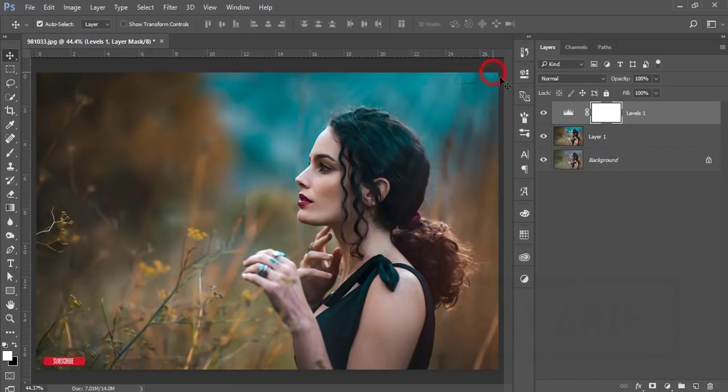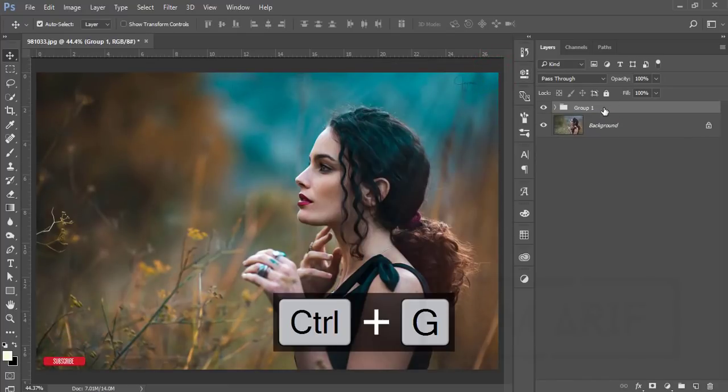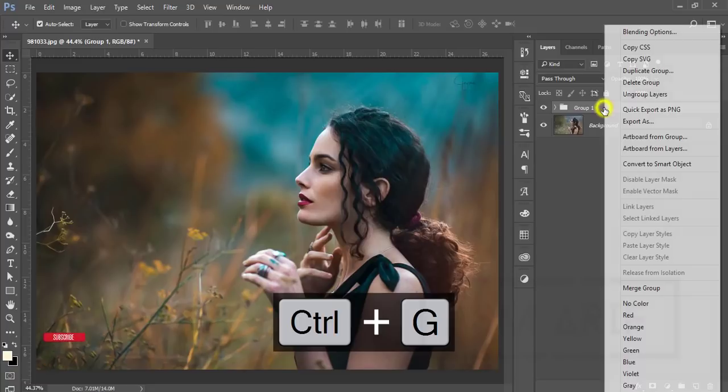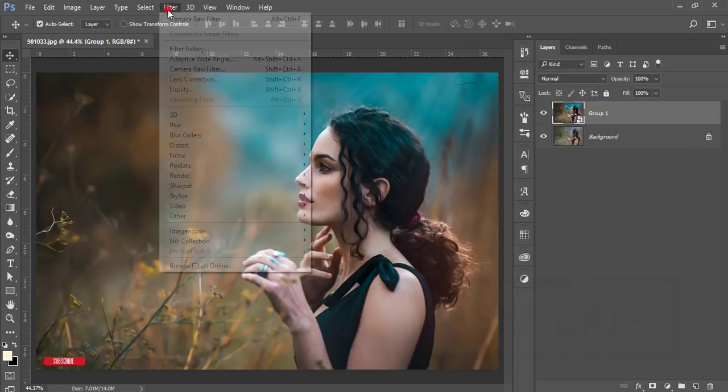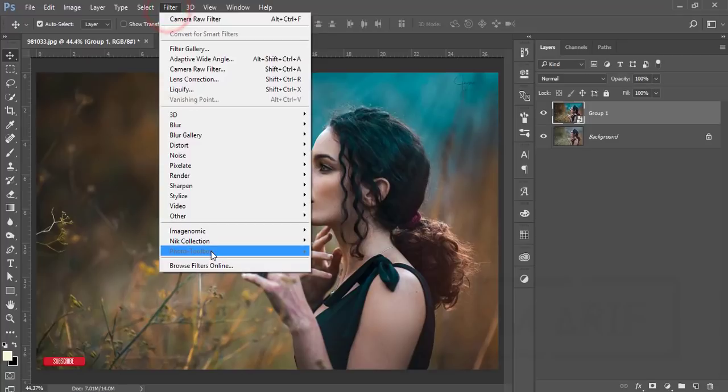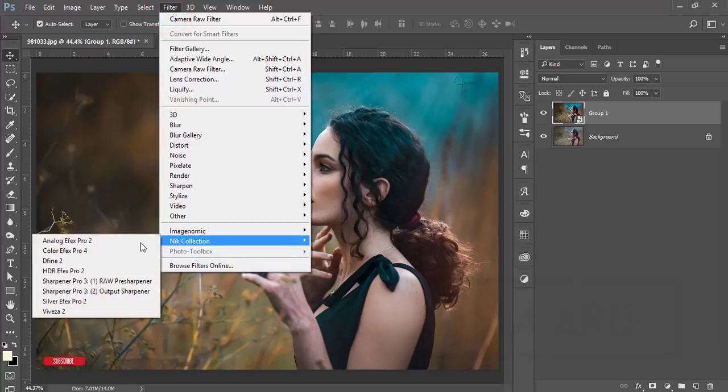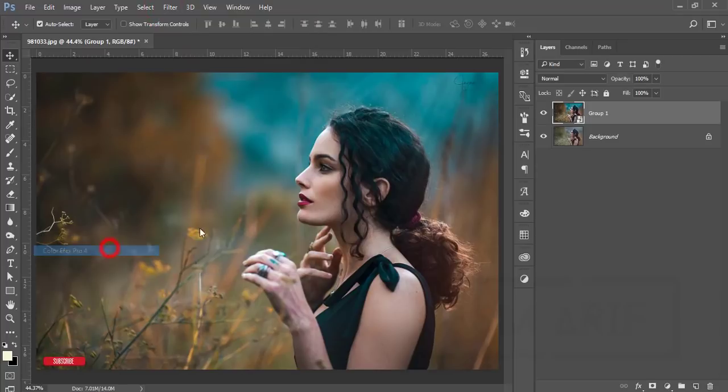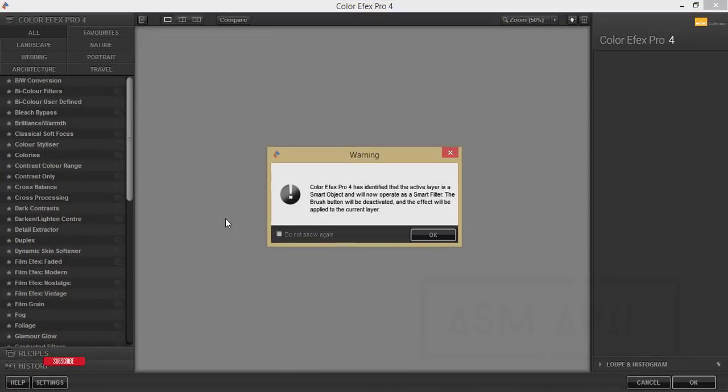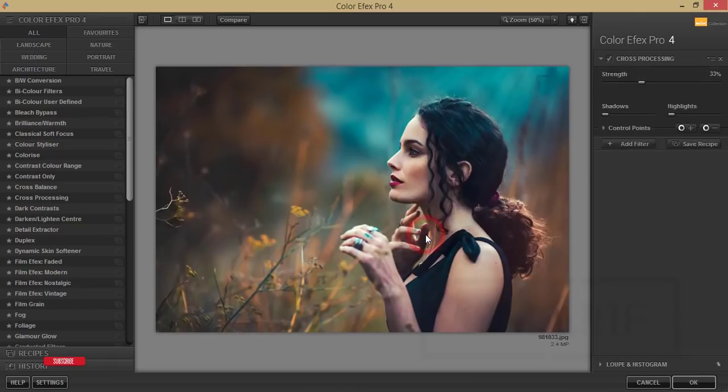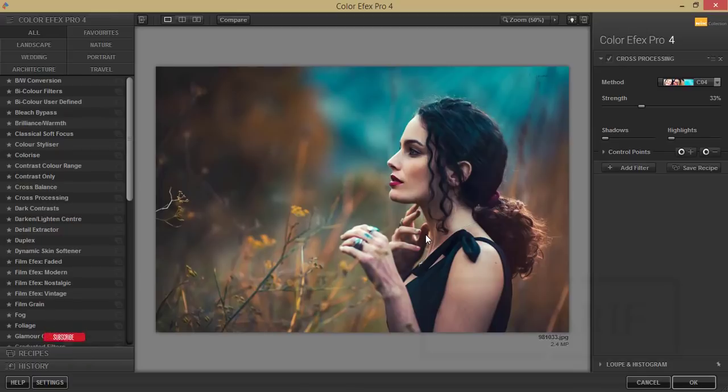Then go to Filter and Nik Collection Color Efex Pro 4. Color Efex Pro 4 is another plugin for Photoshop, and here are lots of effects, a collection of effects you can use for your photography. Here I'm using Cross Processing, and there are lots of methods. You can use one of them.